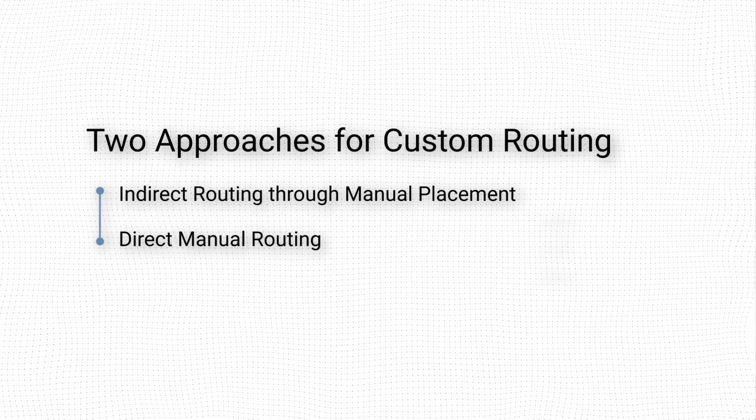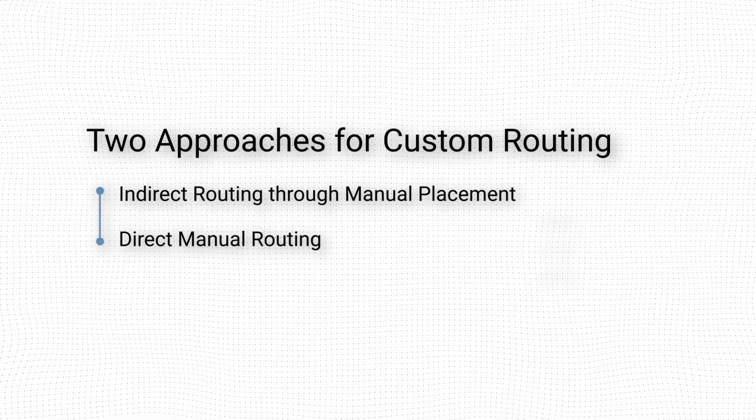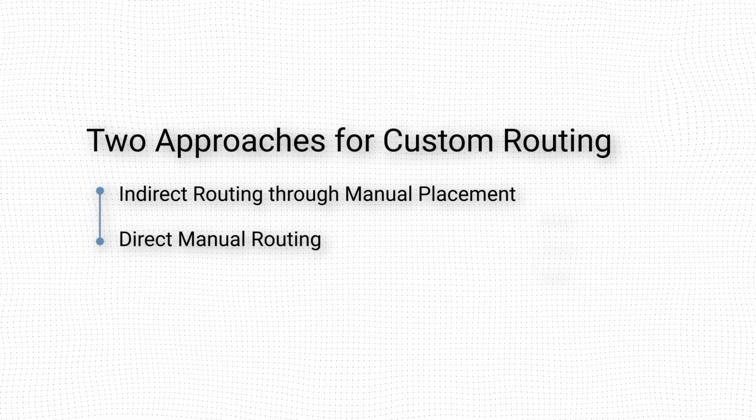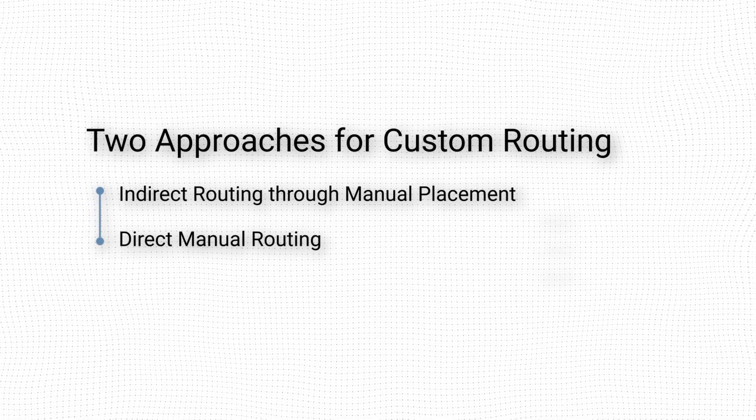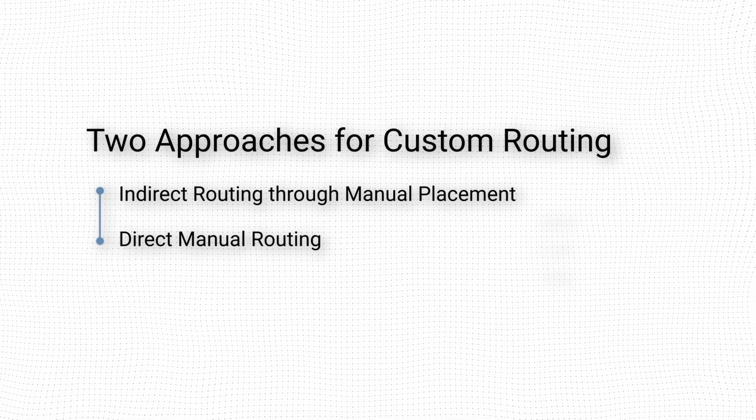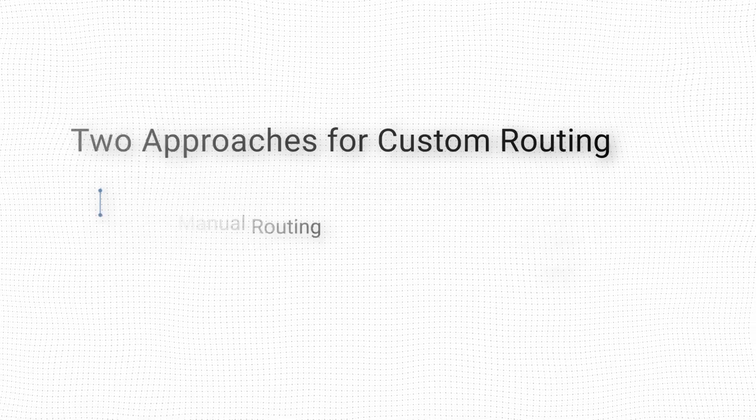We will discuss two approaches to override Vivado's automatic routing: indirectly through placement, or directly through manual routing.